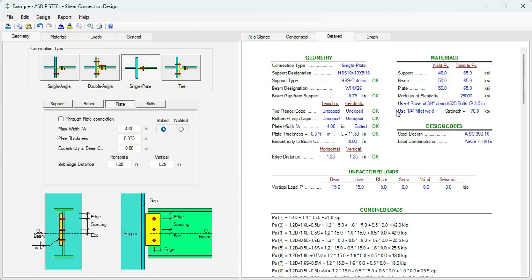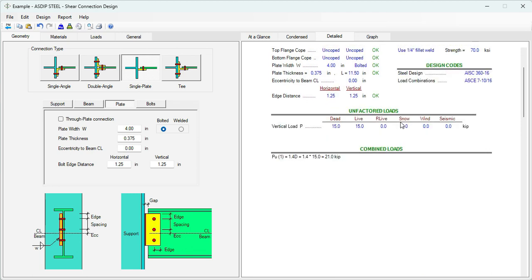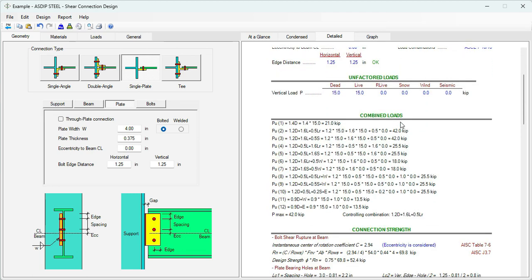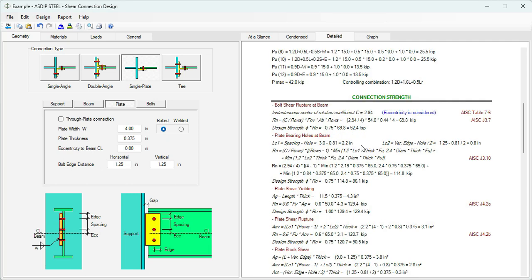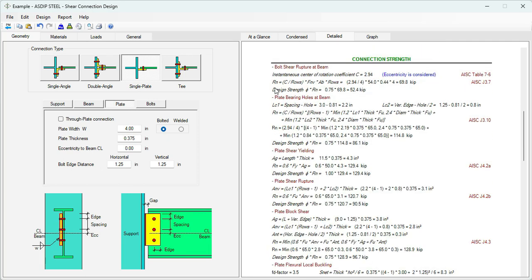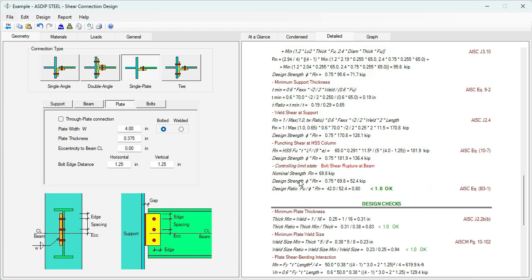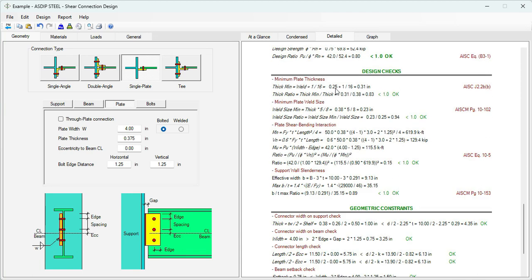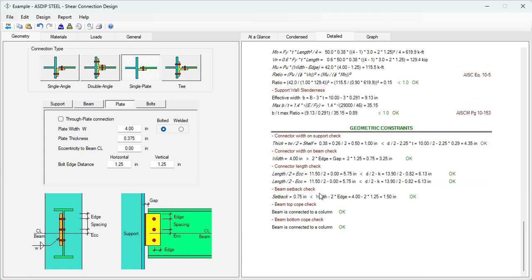If we go to the Detail tab, this is a more detailed set of calculations, step by step. These are the unfactored loads, the combined loads, and the connection strength with all the limit states: Bolt Shear Rupture, Plate bearing at bolts on beam, Plate shear yielding, and so on. The controlling limit state is bolt shear rupture at beam. The nominal strength is 68.8 kips. Factored by phi, the design strength is 52.4. These are the design checks and geometric constraints. Everything is passing.